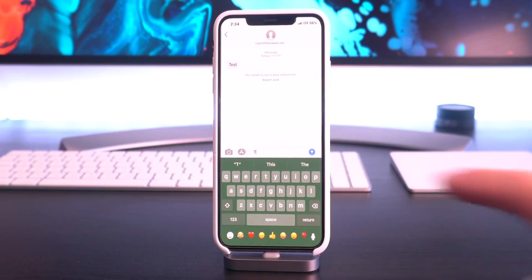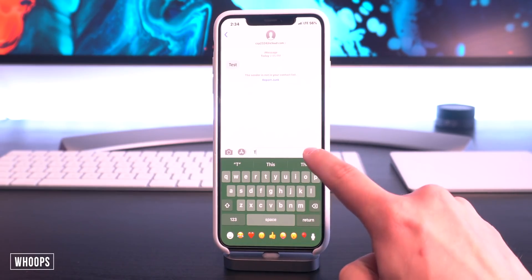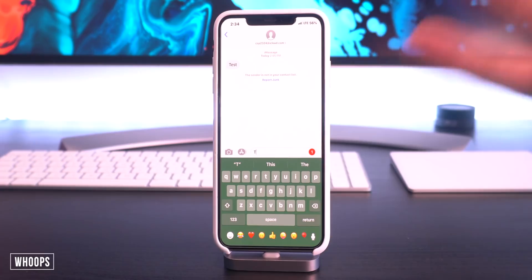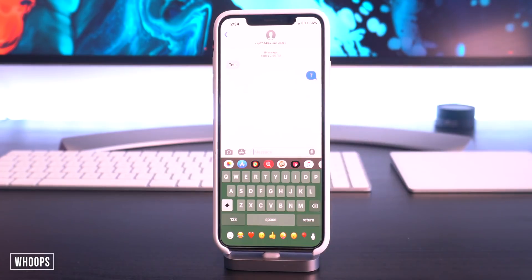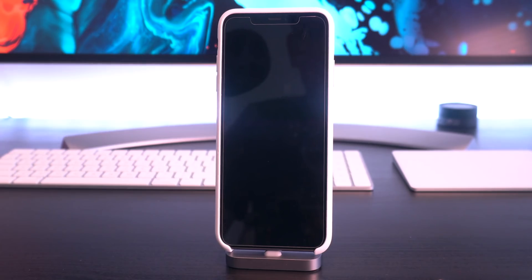Lastly, while we're in the Messages app, I also have a tweak called Whoops, which basically adds a three-second delay before actually sending your text message. You can cancel it before it's sent if you didn't mean to send it or if there's a spelling error. Now, if you guys do have a passcode enabled as well as Face ID, Auto Unlock X will automatically take you to the home screen once your device is unlocked.